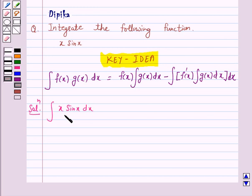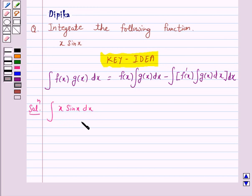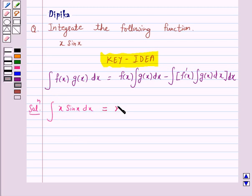Usually, if any function is a power of x or a polynomial in x, then we take it as the first function. So according to our key idea, the integral of x sin x is equal to: first function x into...